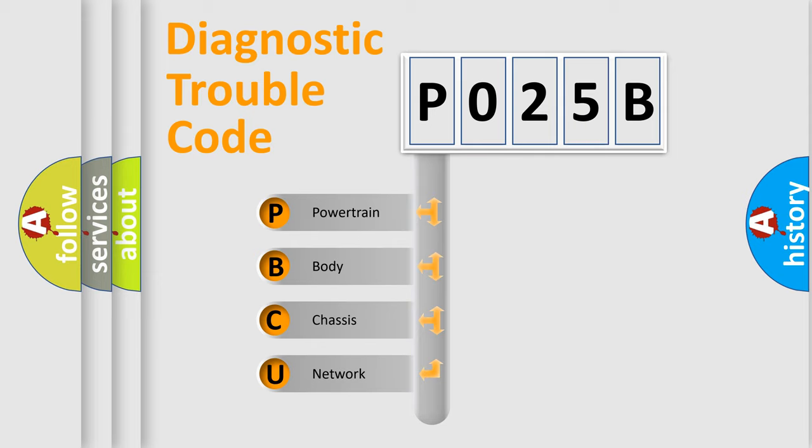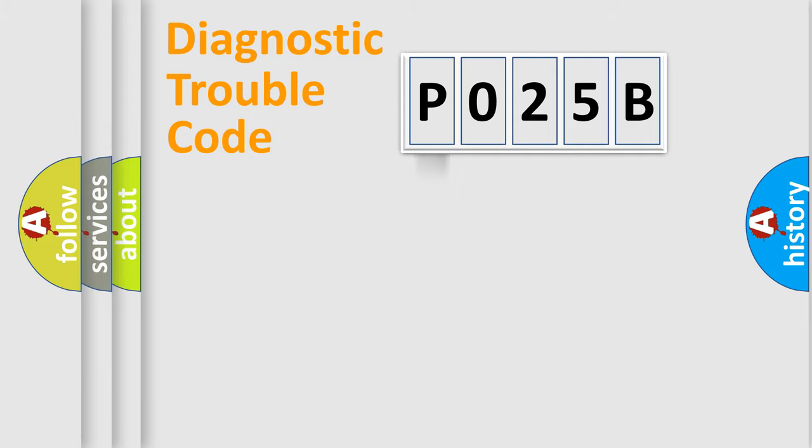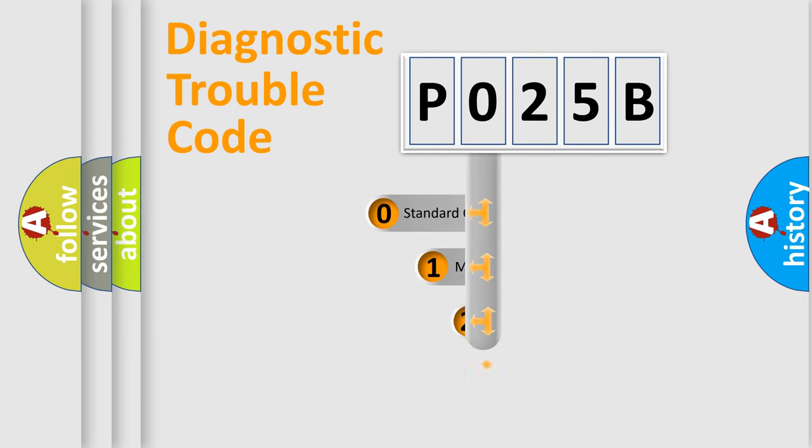We divide the electric system of automobile into four basic units: powertrain, body, chassis, and network. This distribution is defined in the first character code.